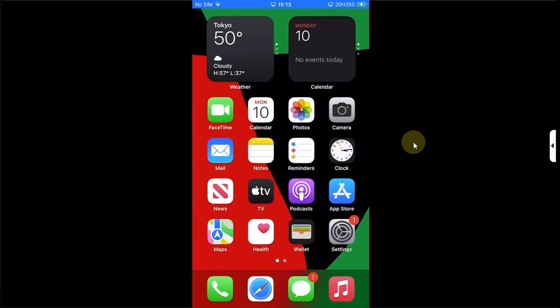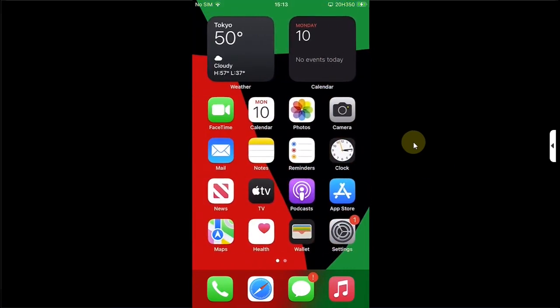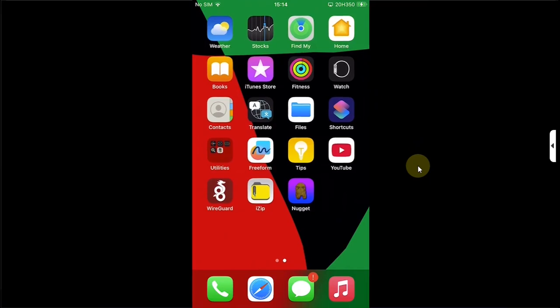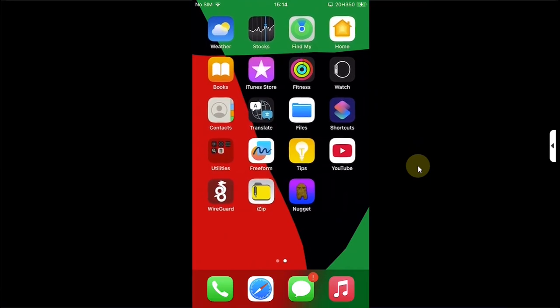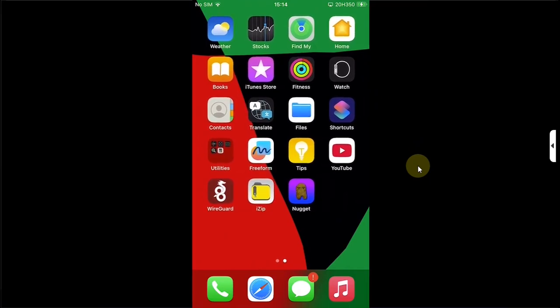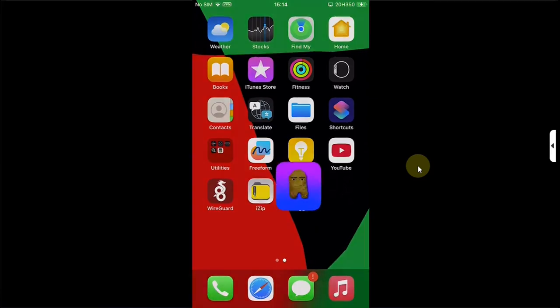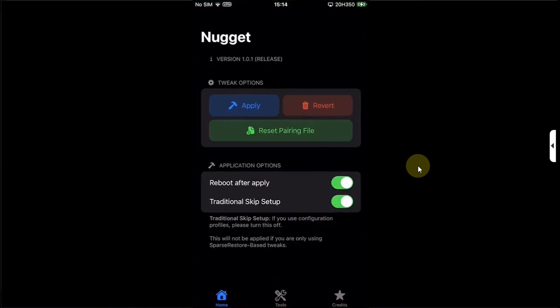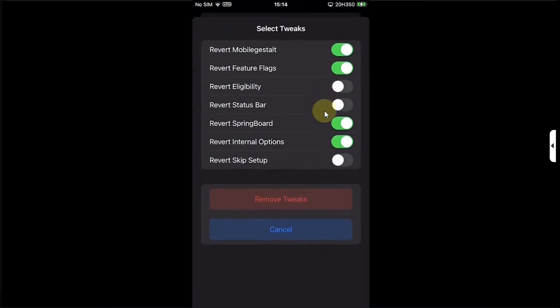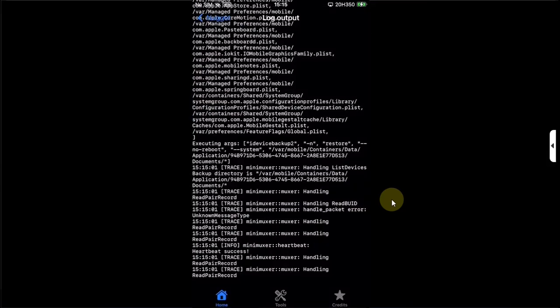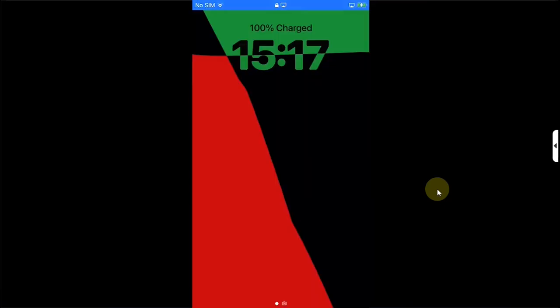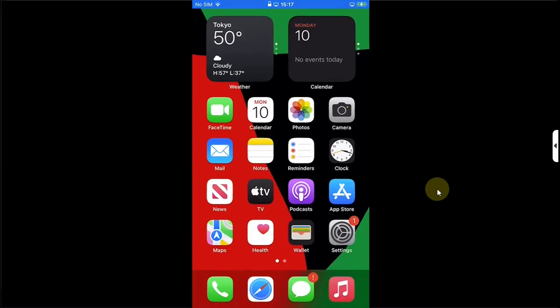Now if you want to reverse the changes, it is very simple to do. First of all, open this app and make sure this button is on. Then open Nugget and from there you can simply hit the Revert button. You will see the options to select different tweaks to reverse, and then hit Remove Tweaks. After the restart, you can see that the tweaks are reverted. The footnote is gone, the Status Bar is also back to normal, there is no build number.